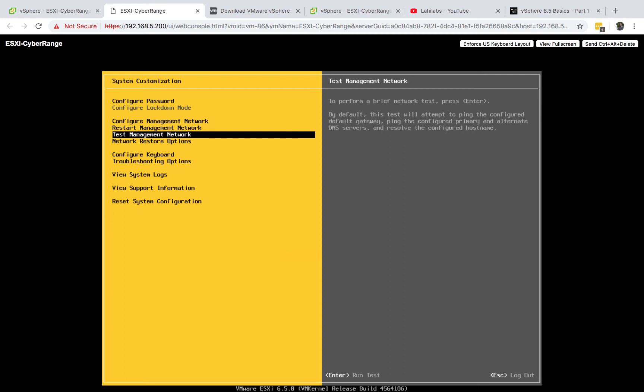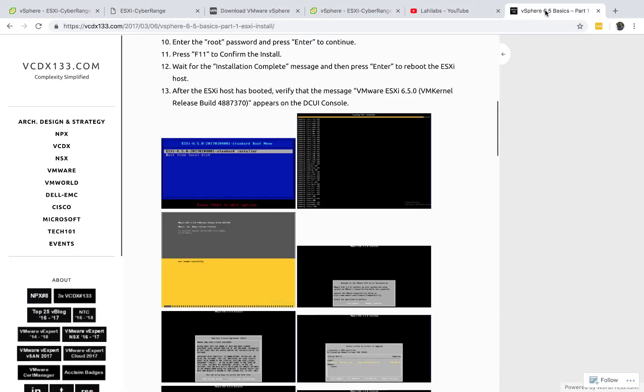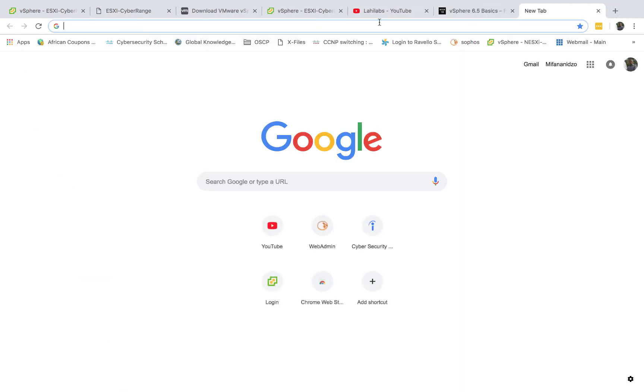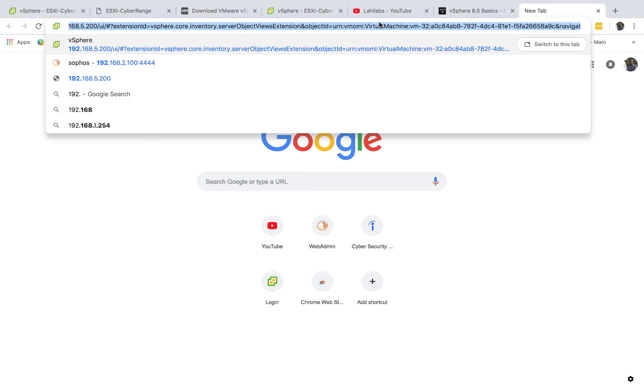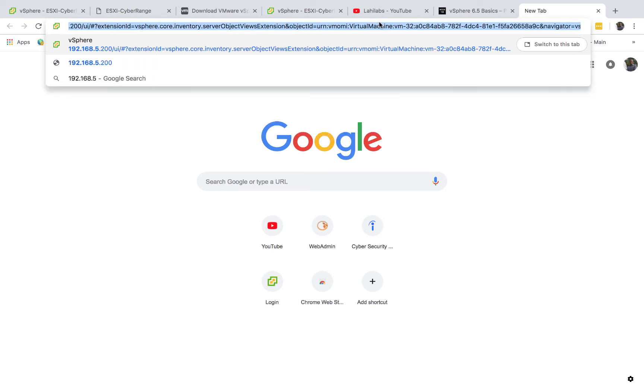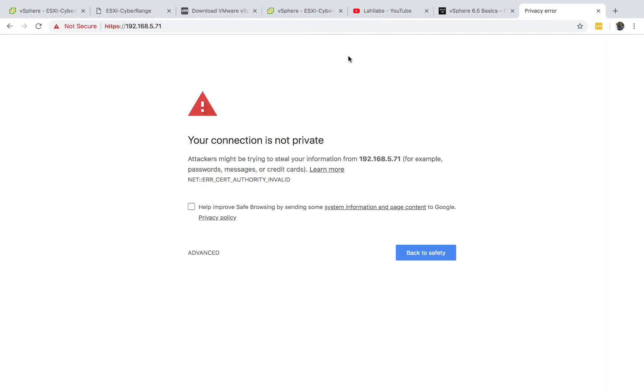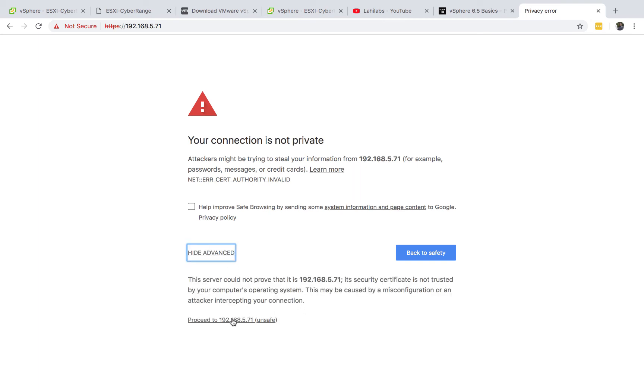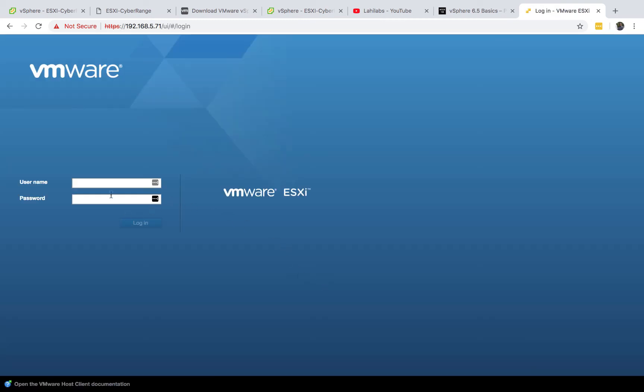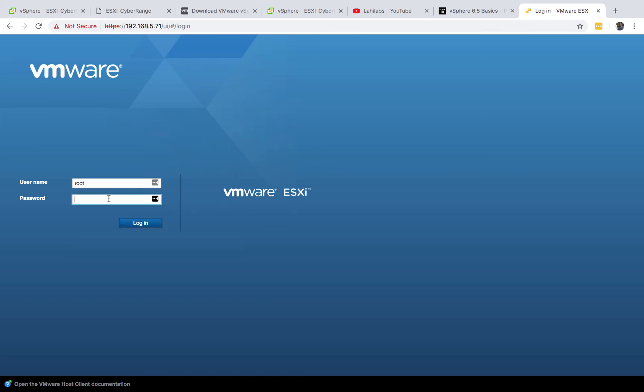Once you're done, we should be able to log into this device. It says the IP address for mine is 192.168.5.71, so if I go over here, 192.168.5.71, it's going to give you that error. You want to make sure that you can sign in—this is root and the password that you set it up for.